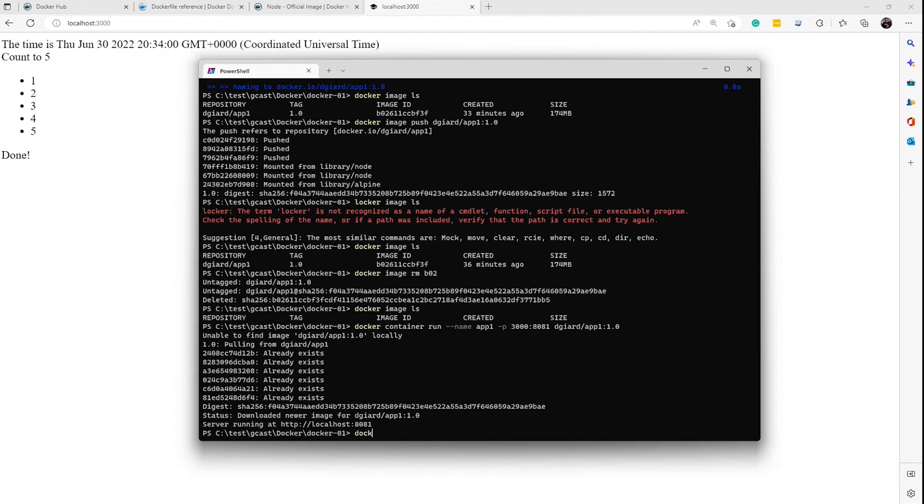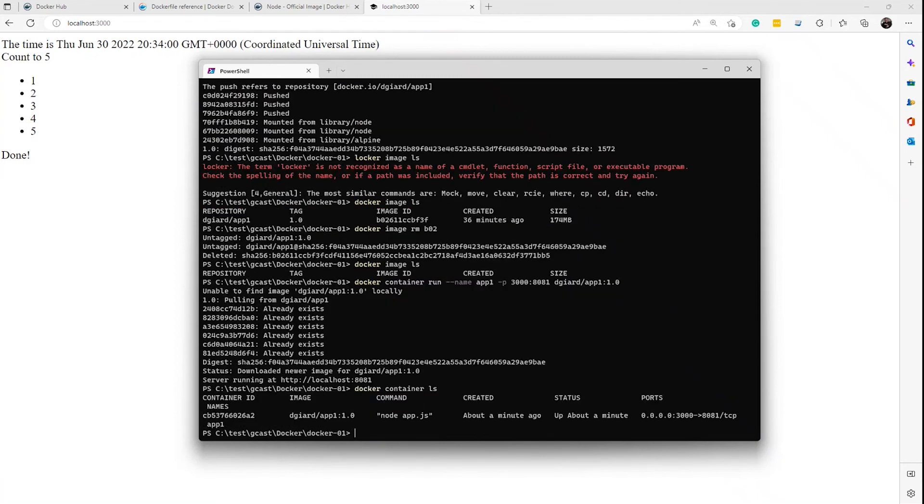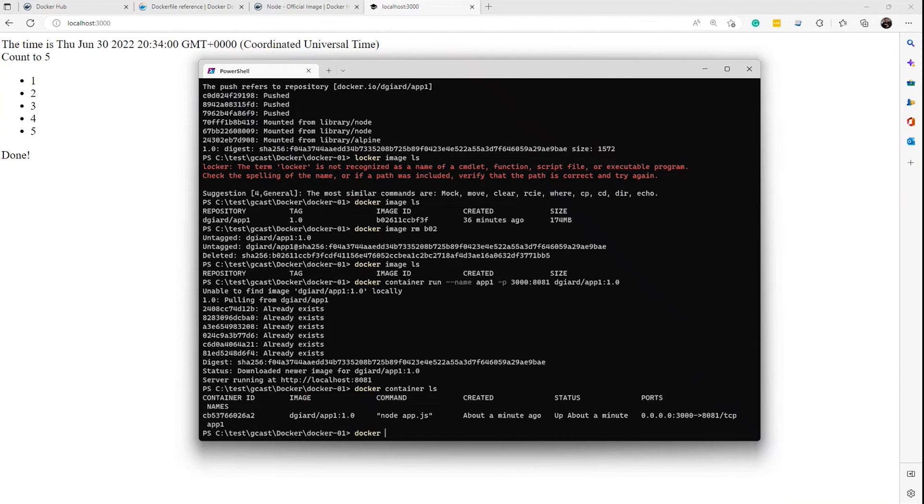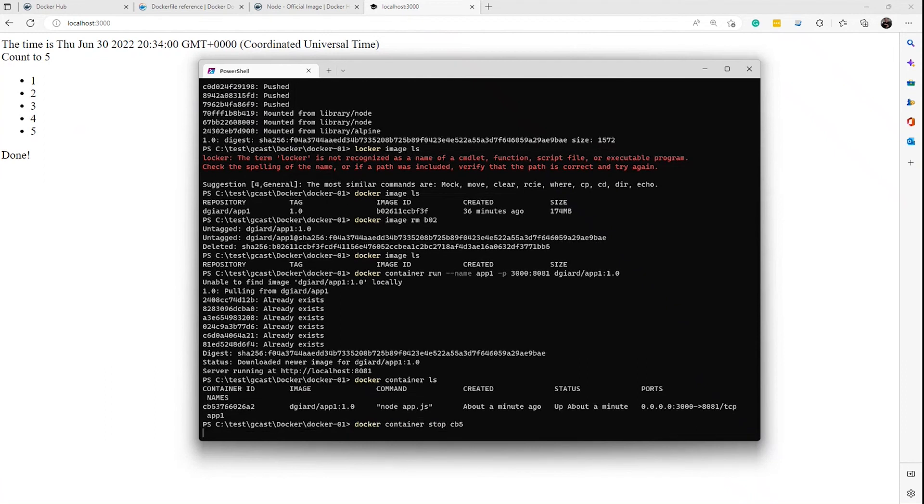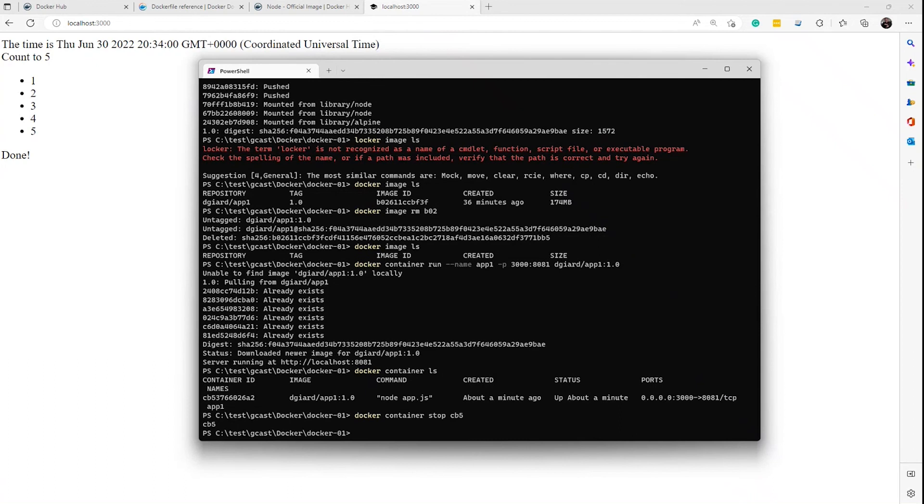So I'm going to say docker container ls right here. See there's my container right now. It has an ID of cb53, et cetera. If I want to I can stop that. Docker container stop cb5 is enough right here. Just take a second and stop. I don't even think I need the word container in there.